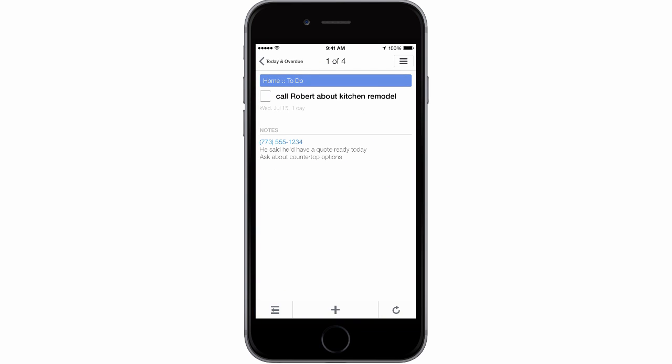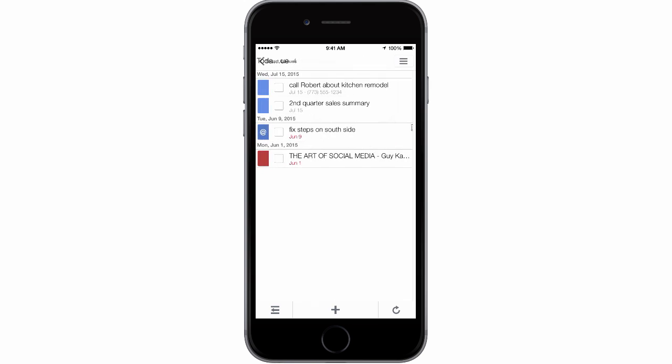This lets you see notes you've added to the task and easily navigate to other tasks by tapping the name of the queue — Today and Overdue — at the top. Now you can see all the tasks in this queue.